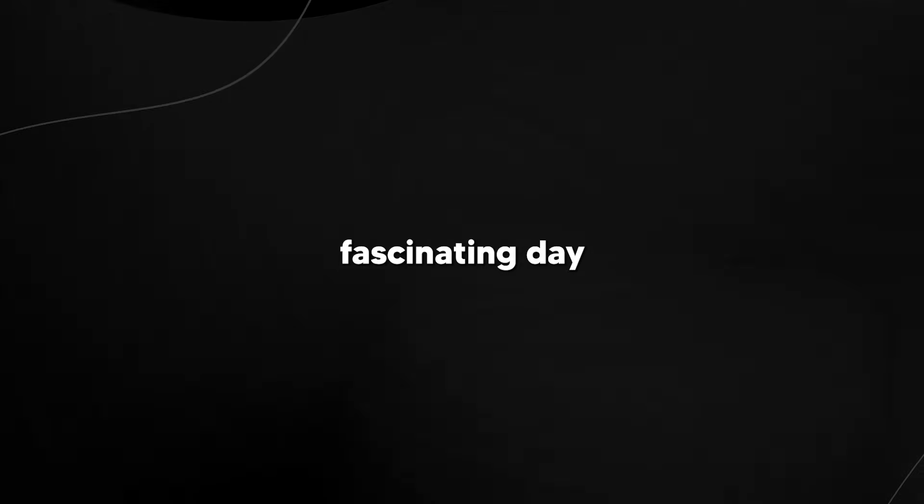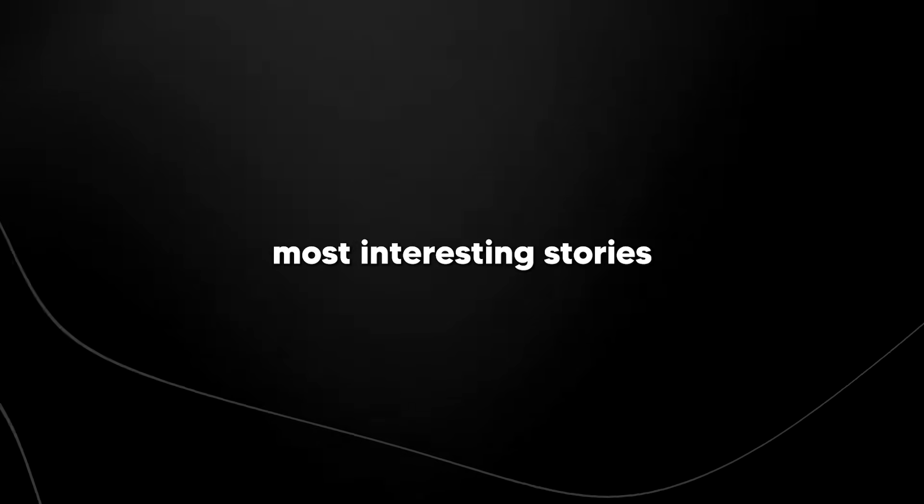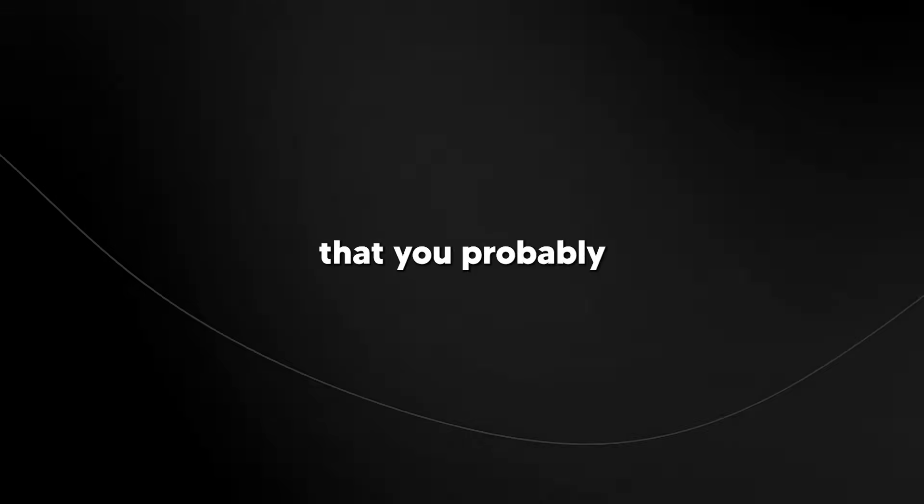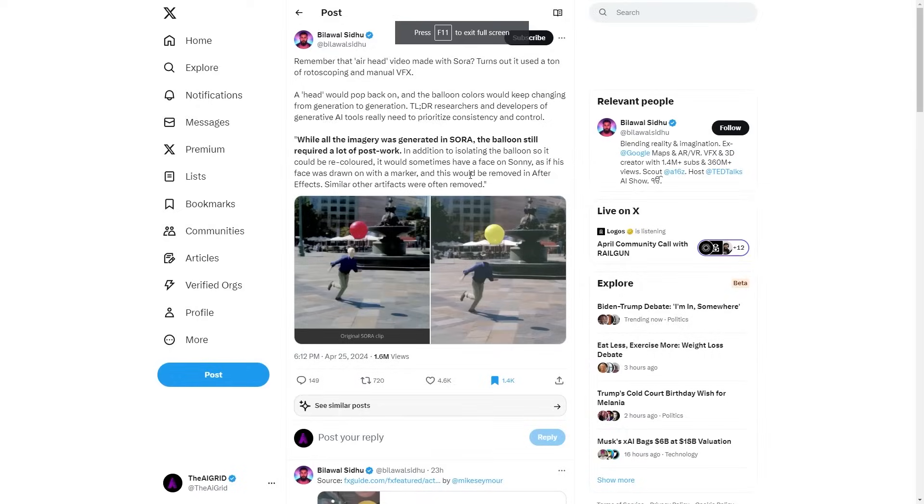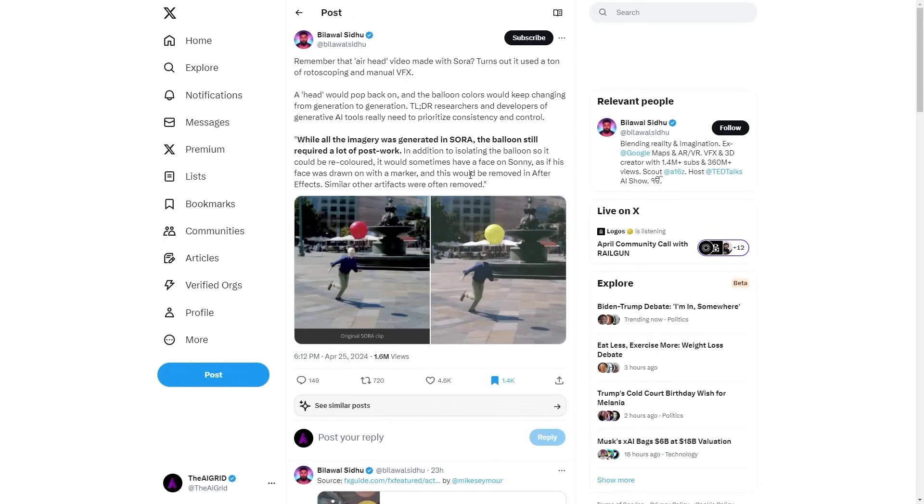So with another rather fascinating day in artificial intelligence, let's take a look at some of the most interesting stories that you probably want to know. One of the stories that I actually picked up was about Sora, and some people think that this is basically a crazy deal.